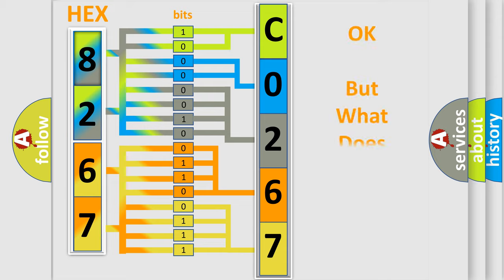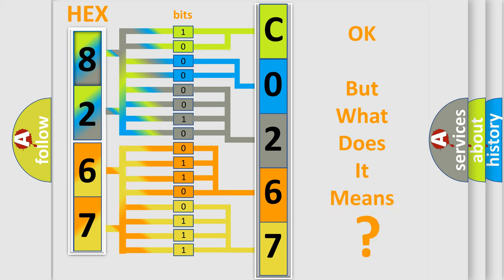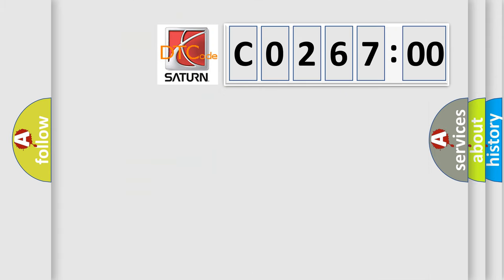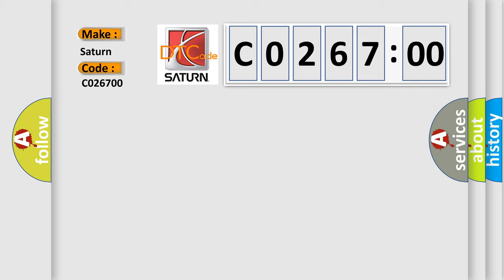The number itself does not make sense to us if we cannot assign information about what it actually expresses. So, what does the Diagnostic Trouble Code C026700 interpret specifically for Saturn car manufacturers?